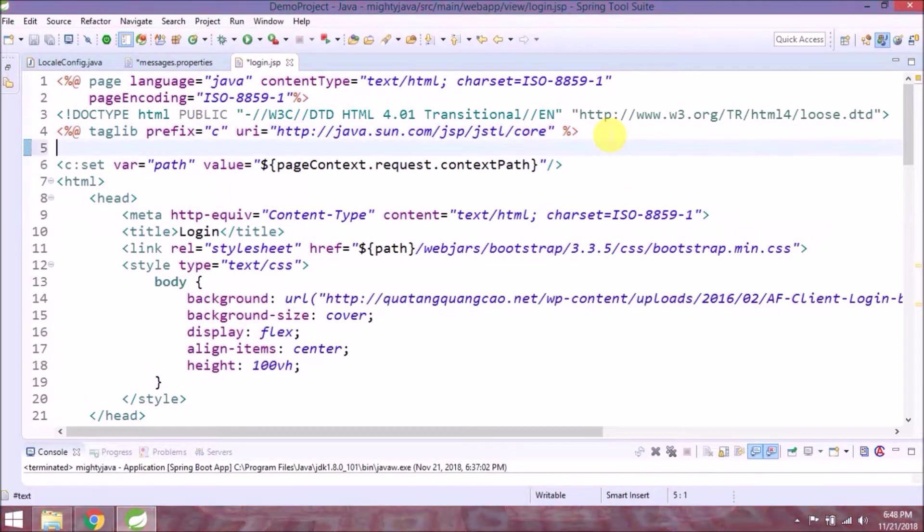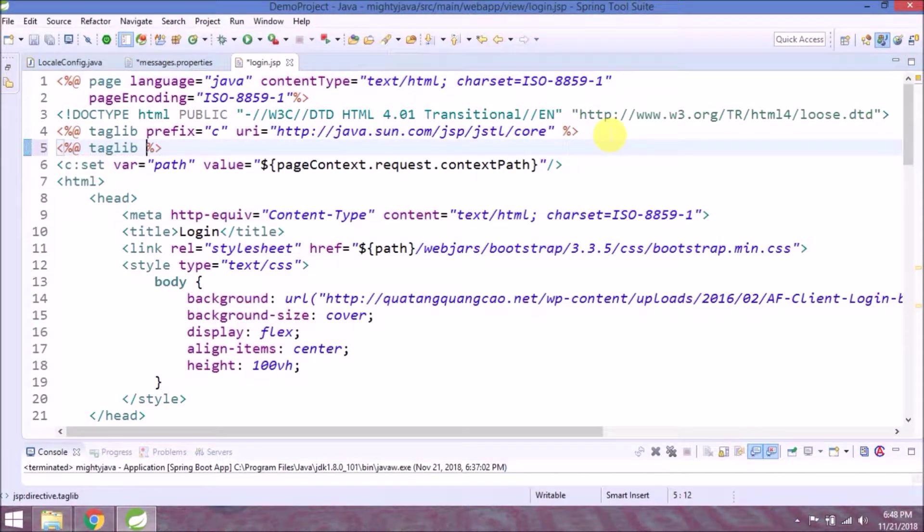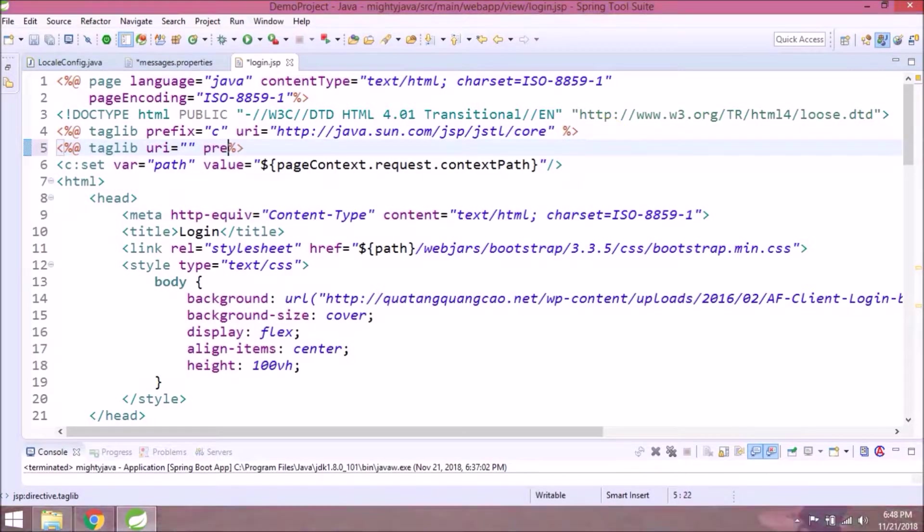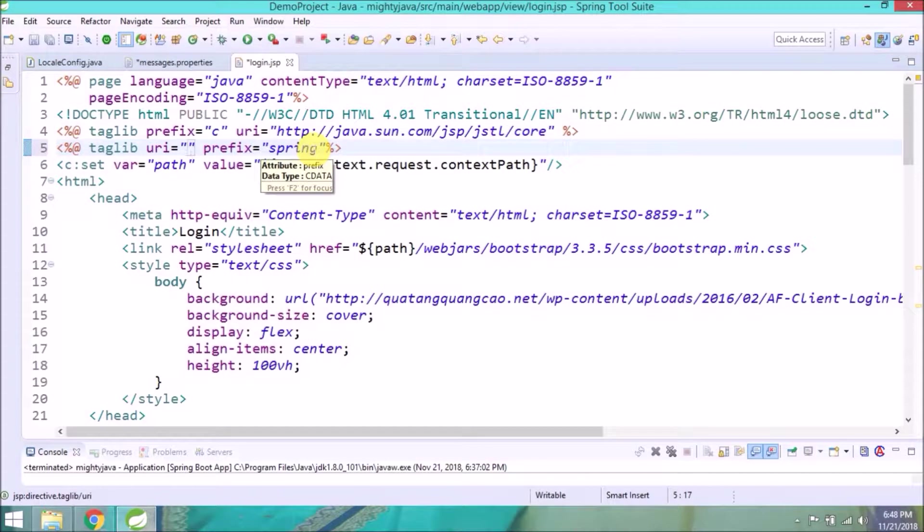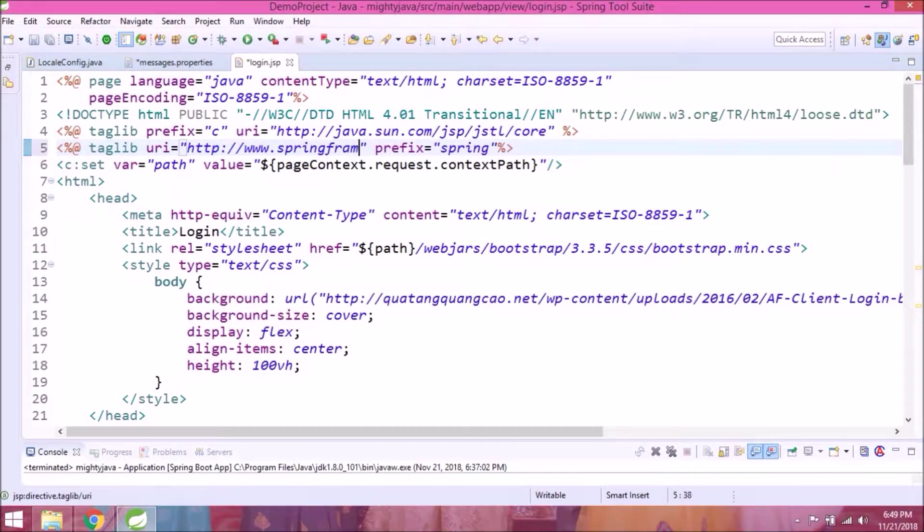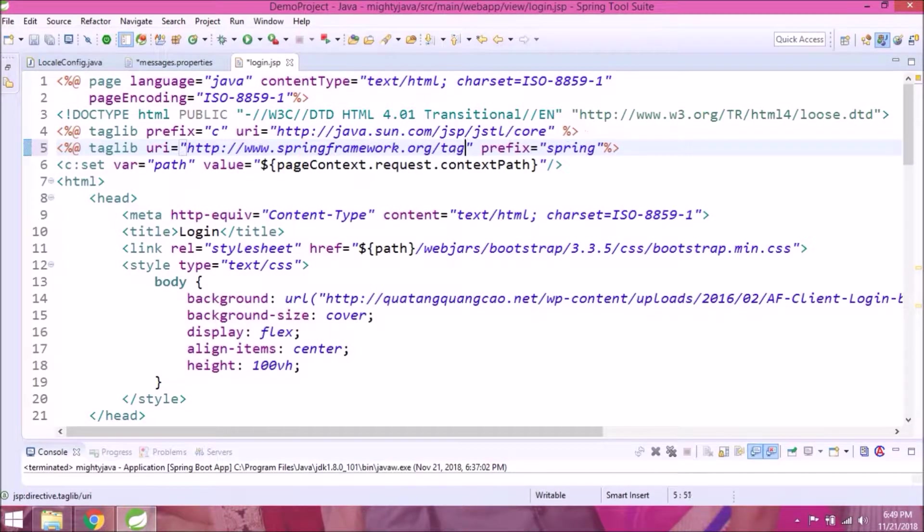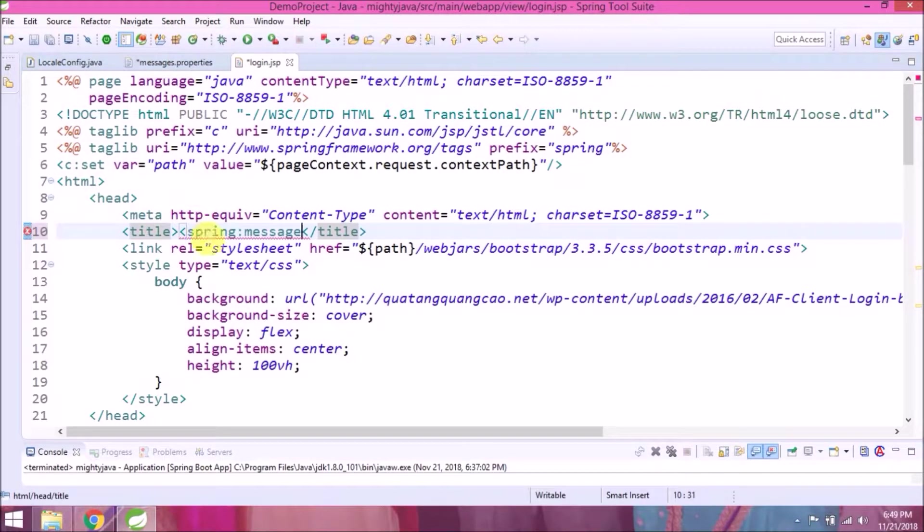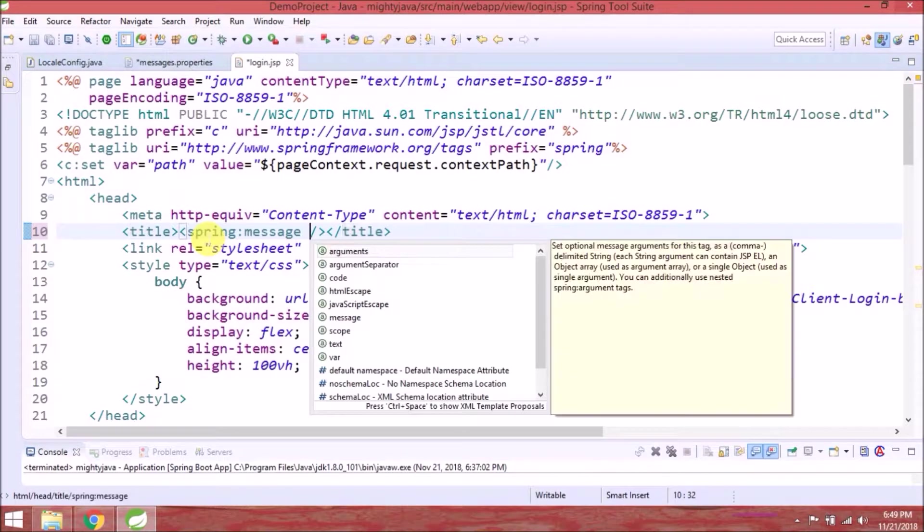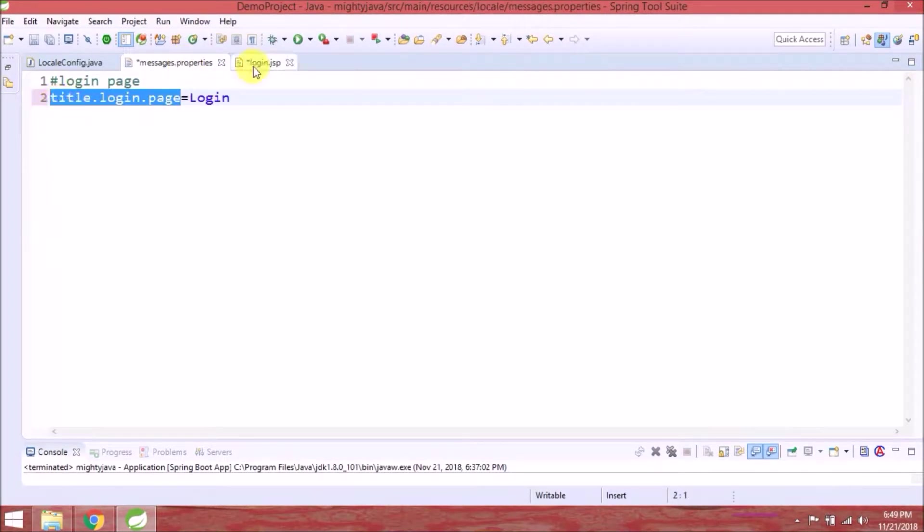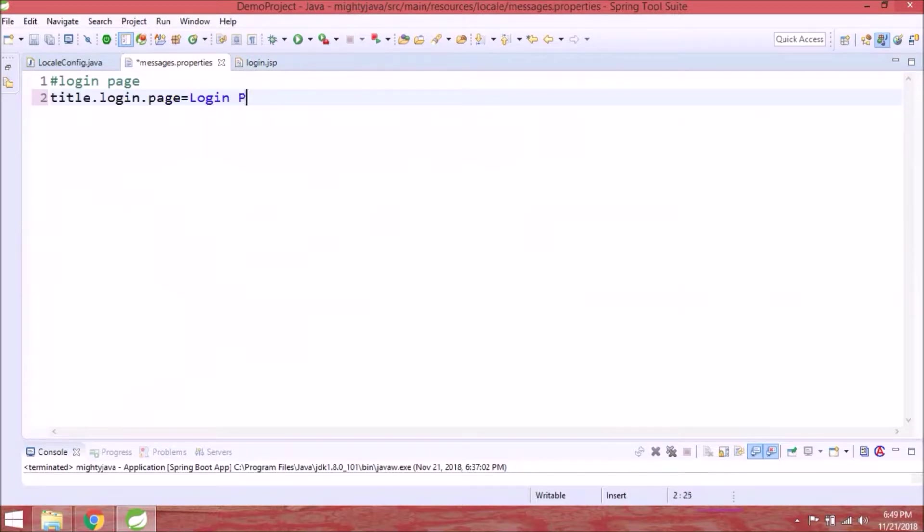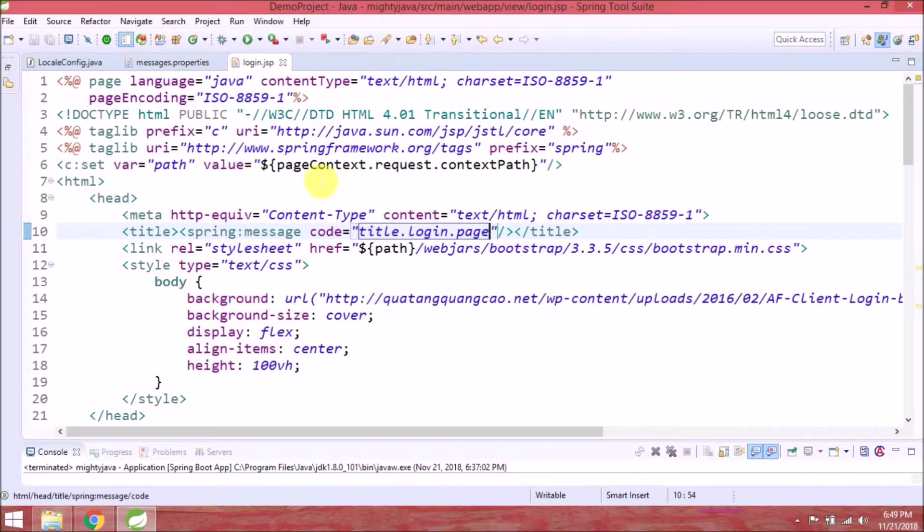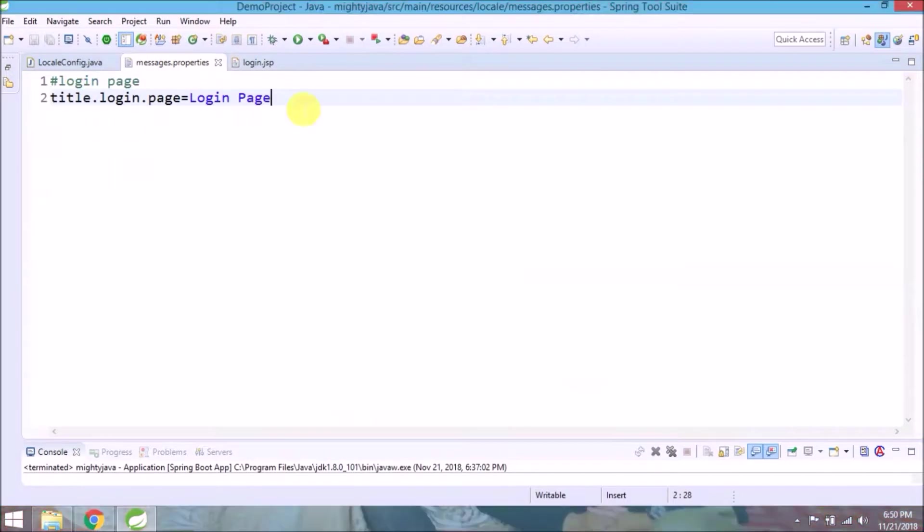To use those properties need to add tag library for Spring tags. And using Spring message tag, we can read those properties with key. So like that, let's add all the properties for the login page.